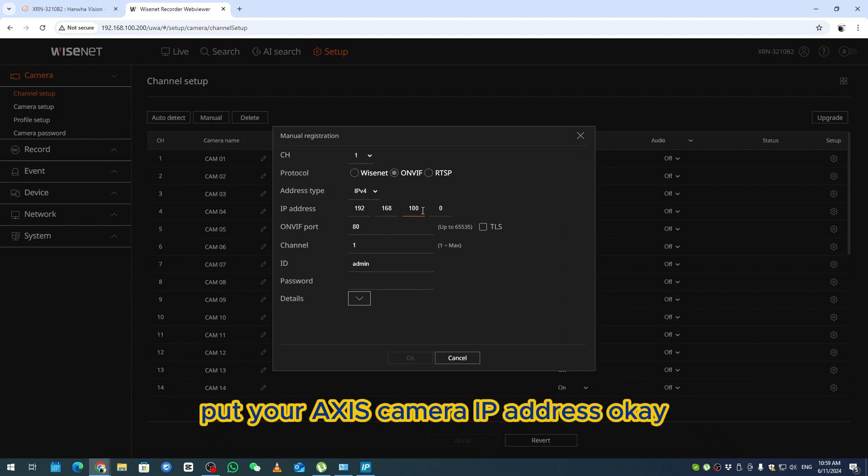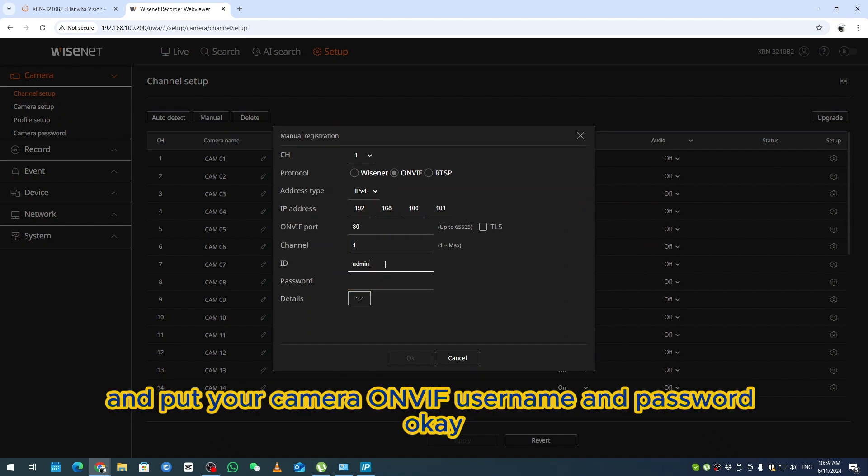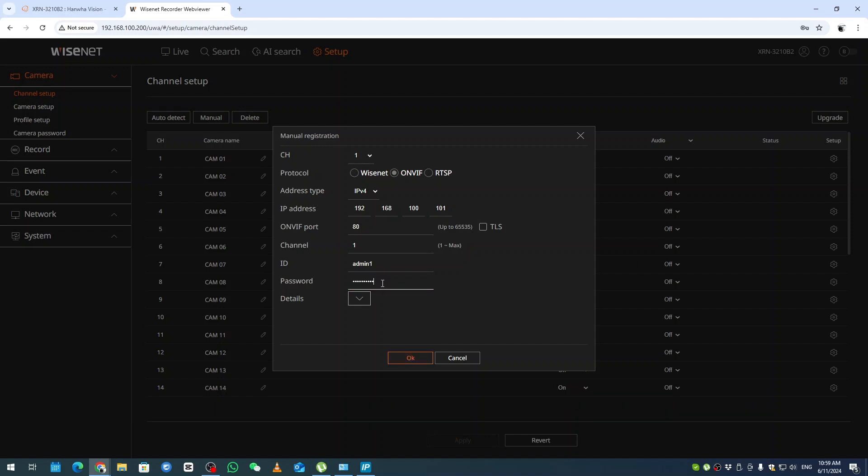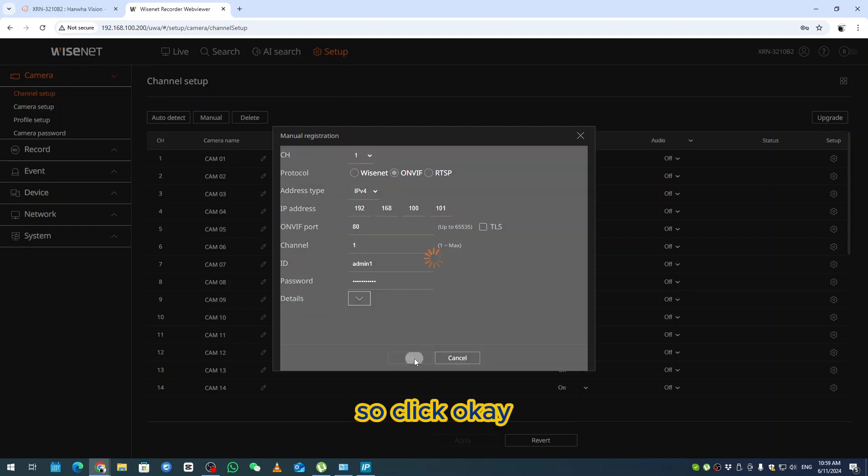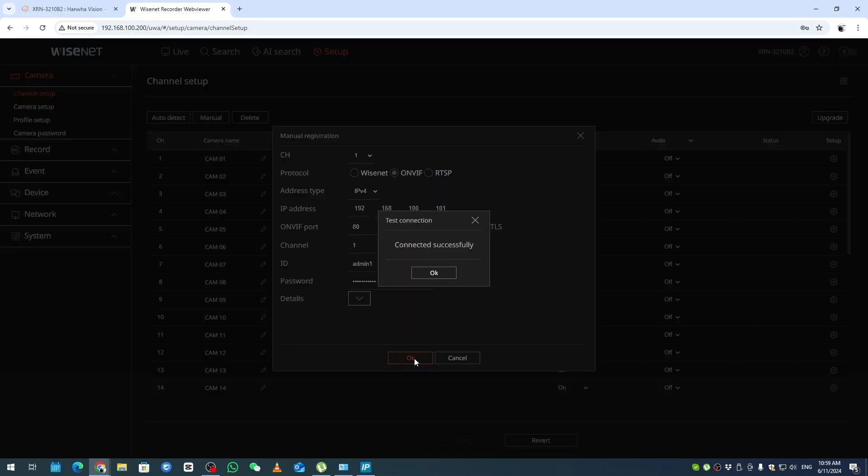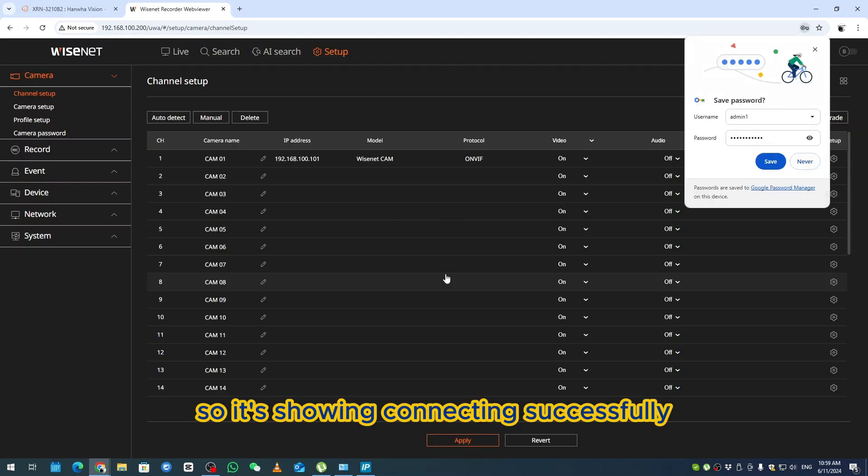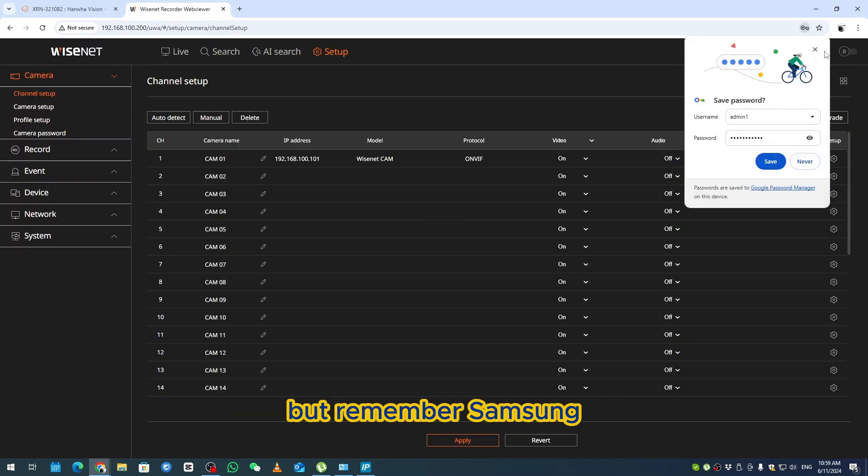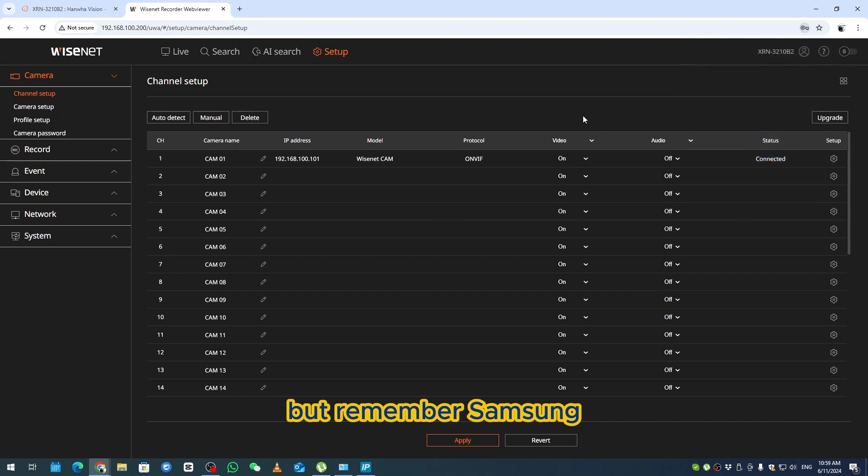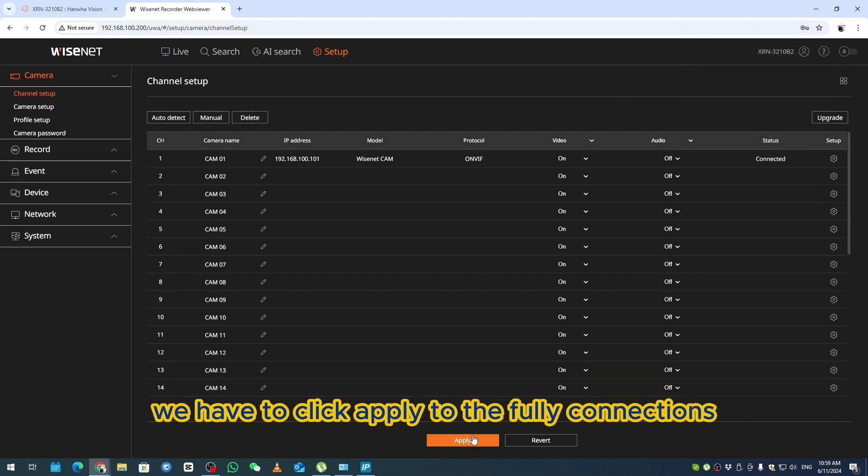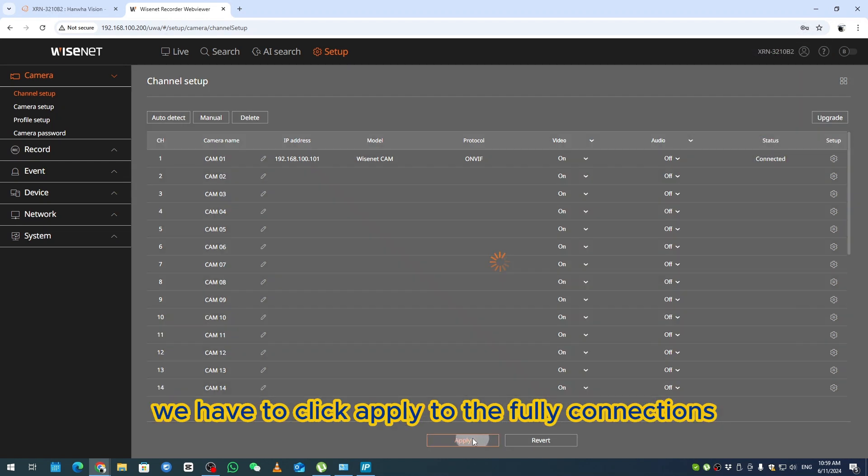Click the menu, going to click ONVIF, put your Axis camera IP address, and put your camera ONVIF username and password. Click okay. It's showing connecting successfully, but remember, with Samsung we have to click Apply to fully connect.